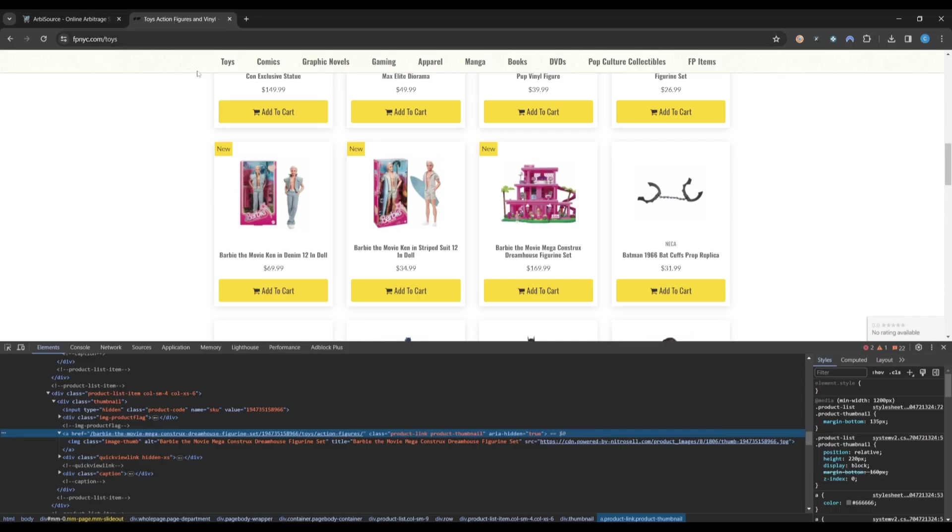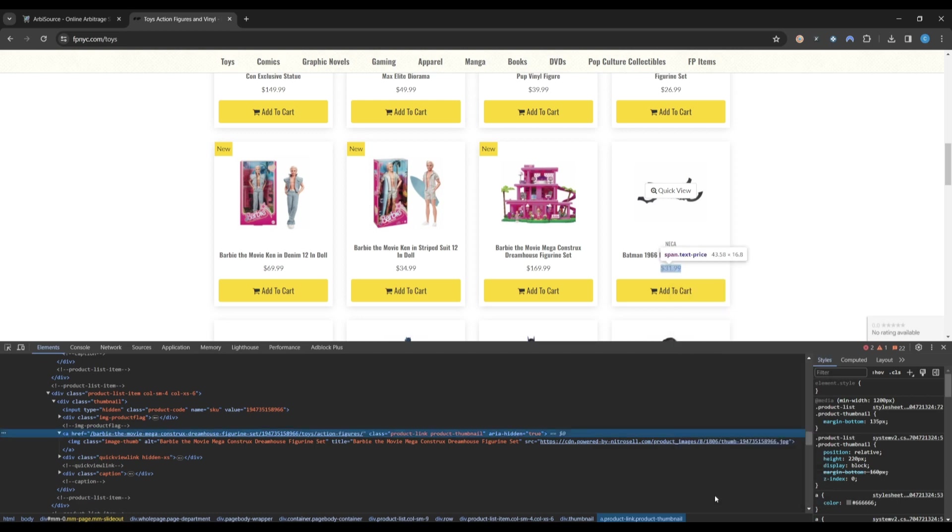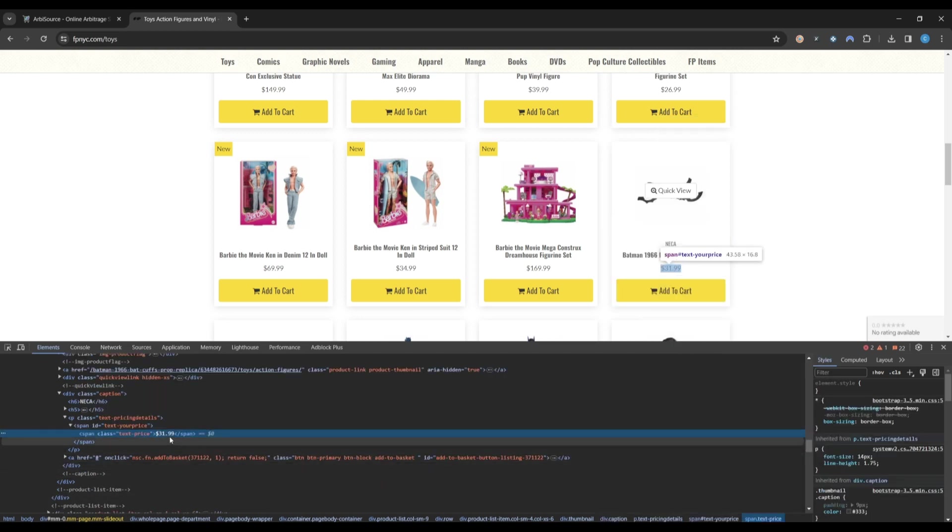Lastly, we will right-click Inspect on the product price and copy this into Arbisource.